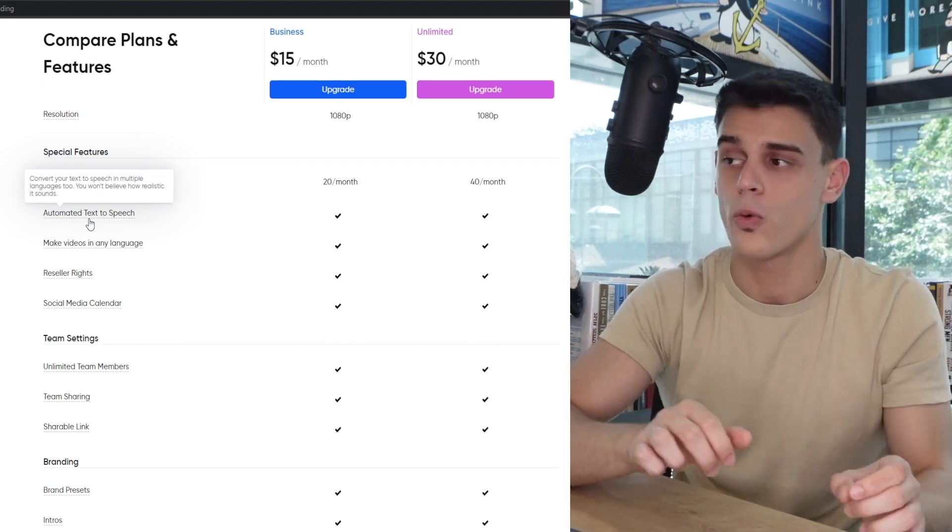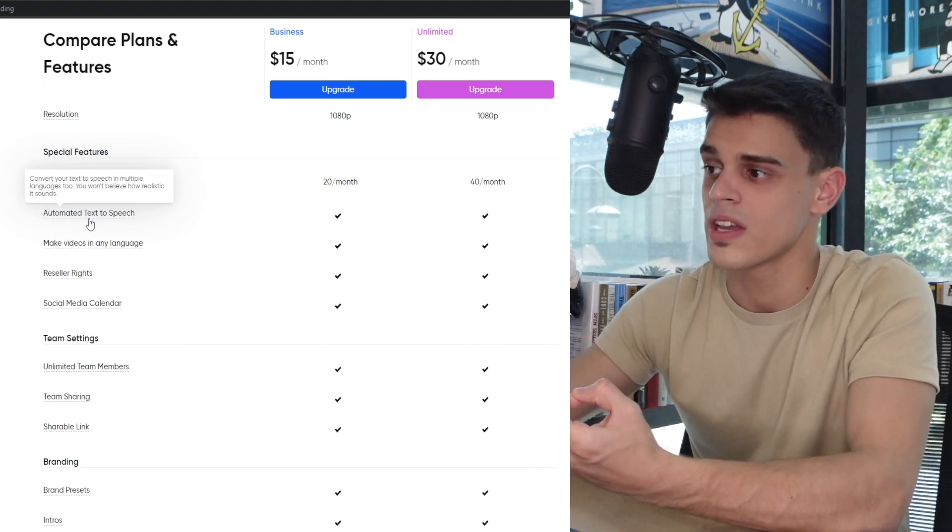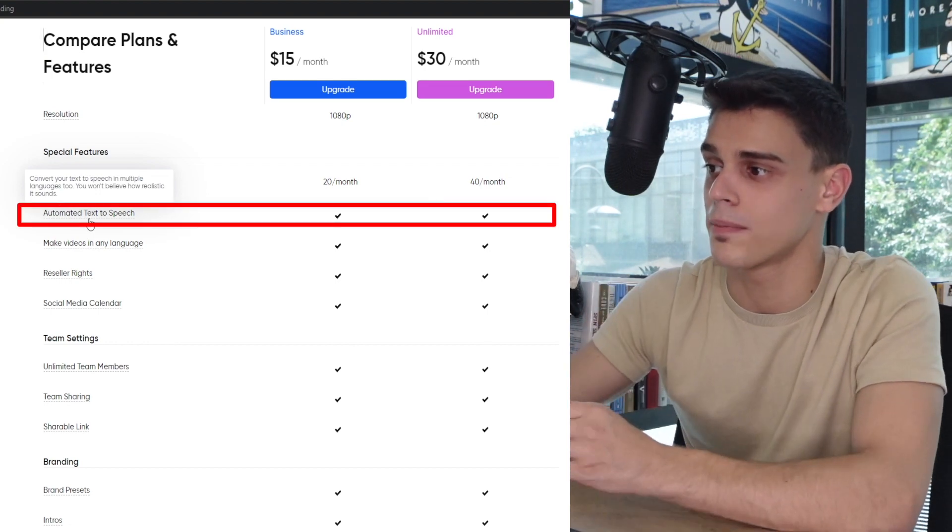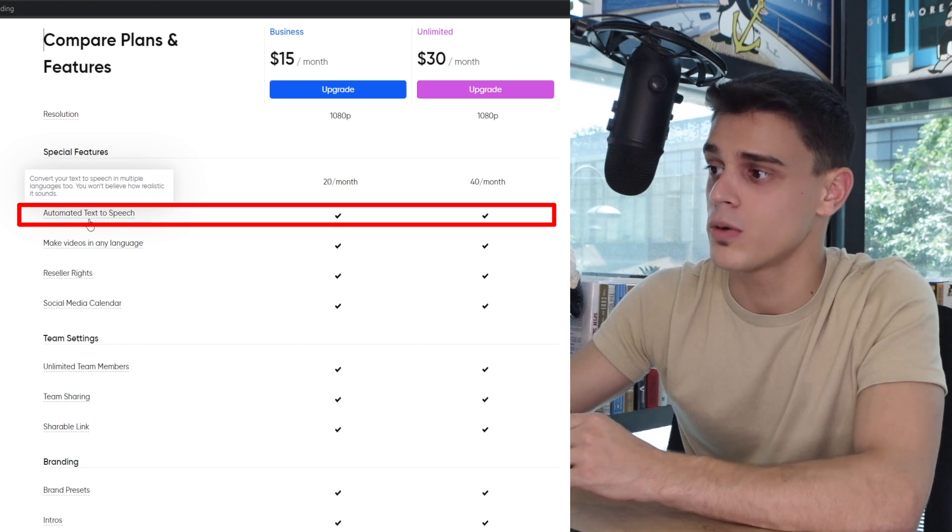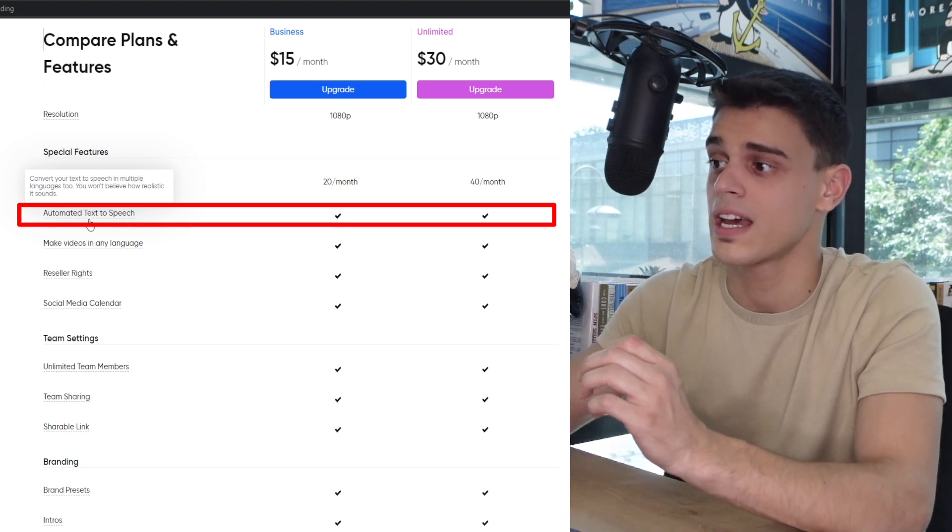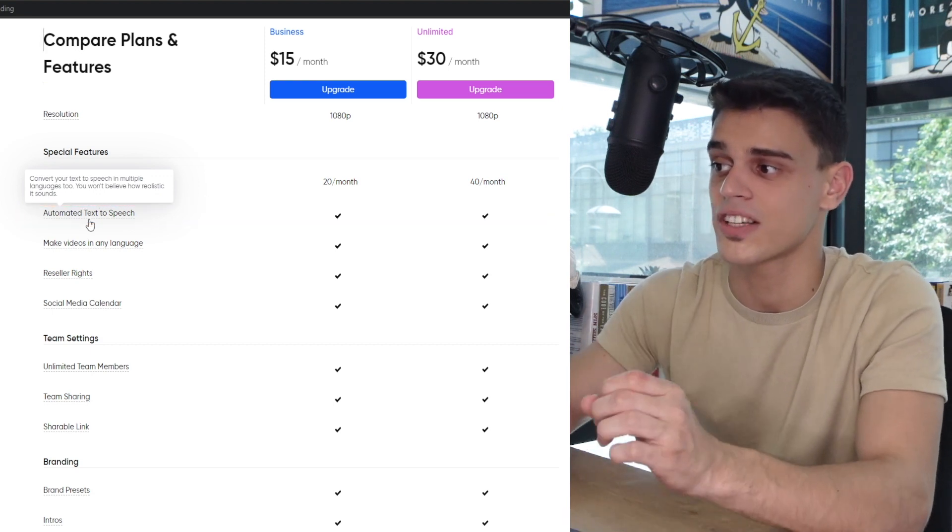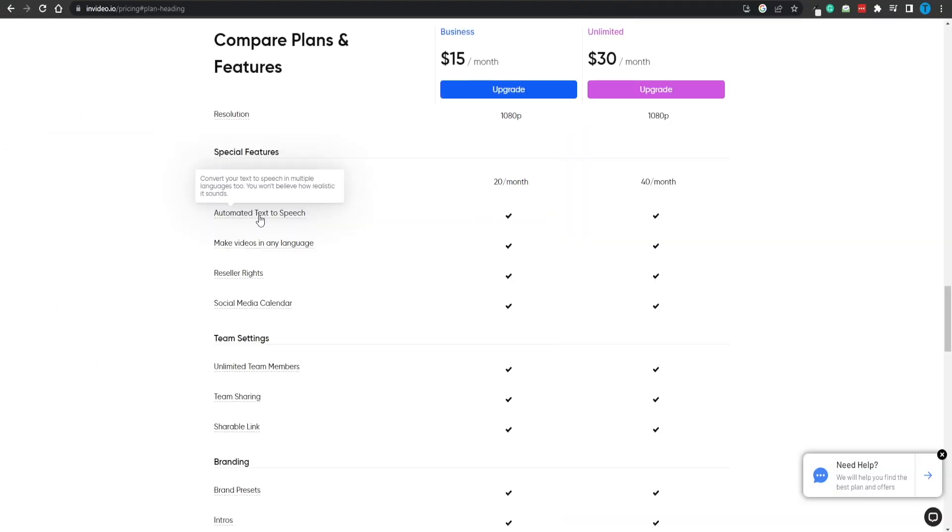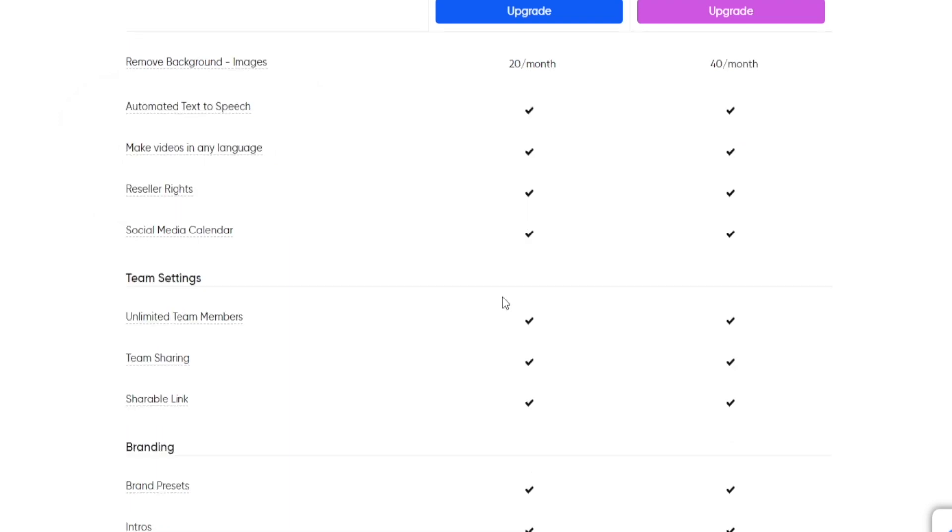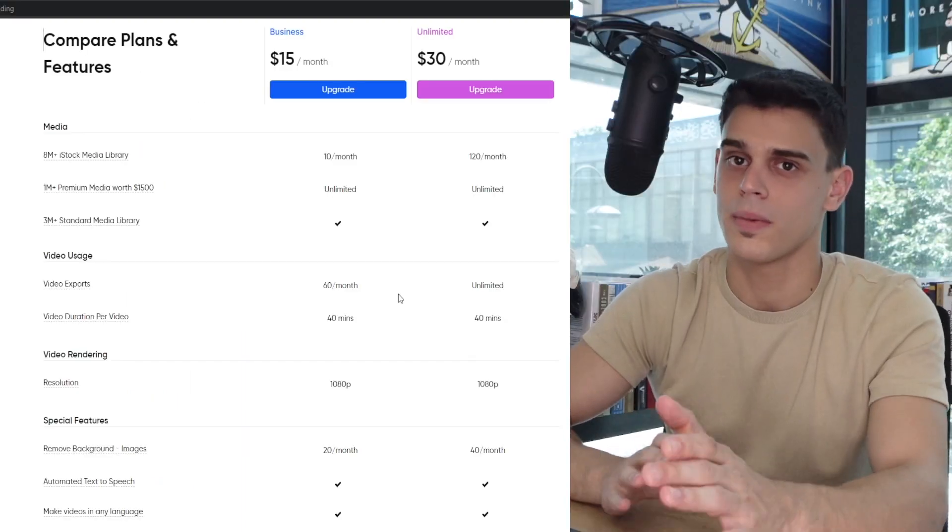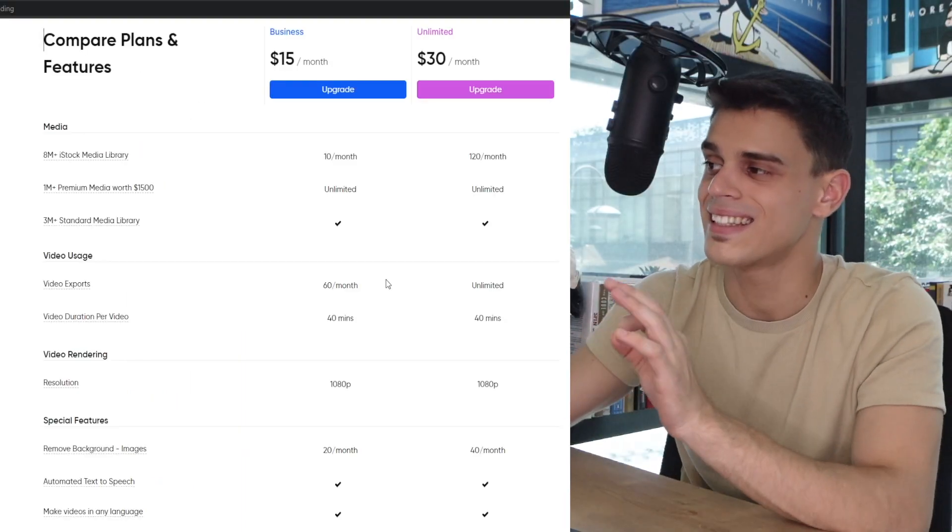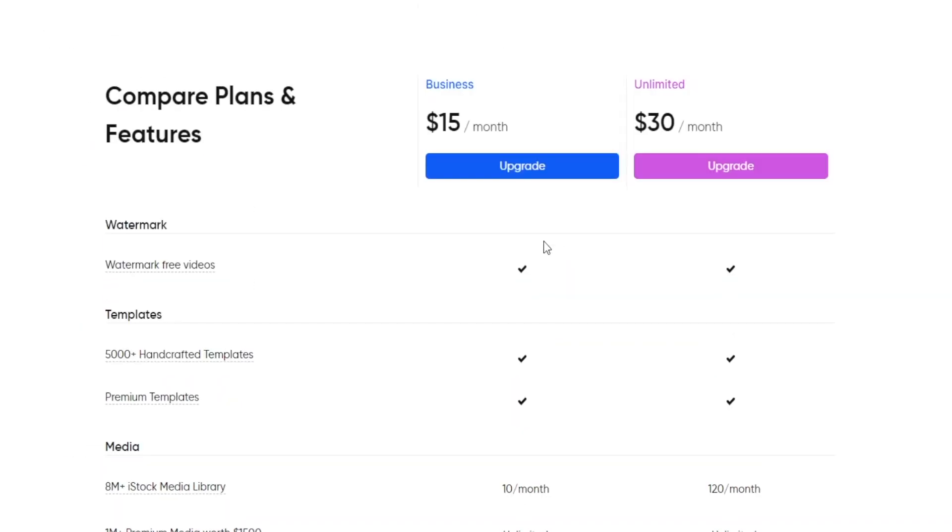And it gets even better than that. Instead of having to use third-party websites in order to get that automated voiceover, what you can do is get everything done inside one platform because they will also have a feature that allows you to get automated text-to-speech, and you won't believe how realistic that sounds. Now guys, I don't want to bore you by covering all of the different features, but I will let you discover them on your own.